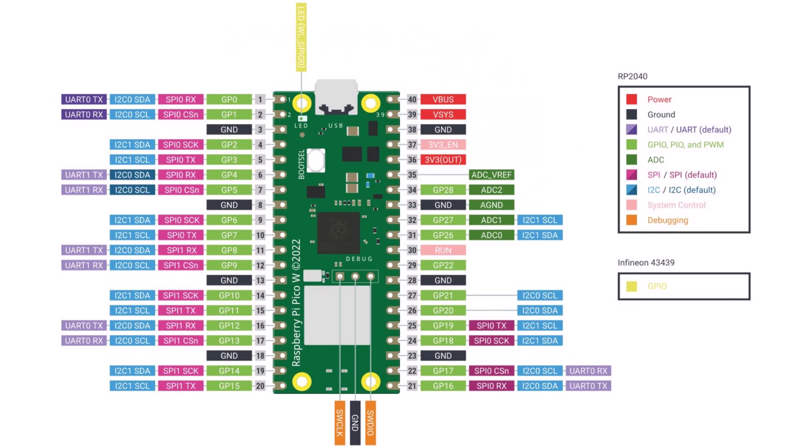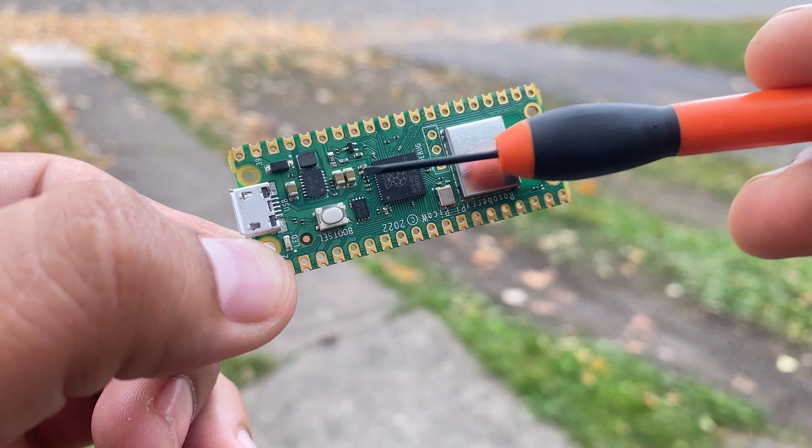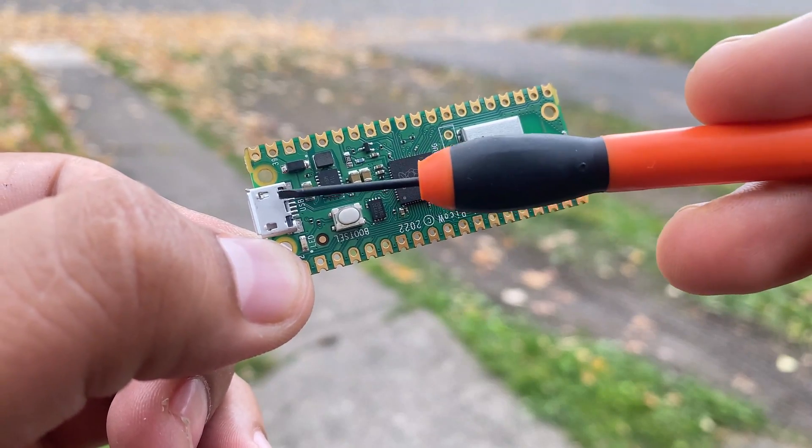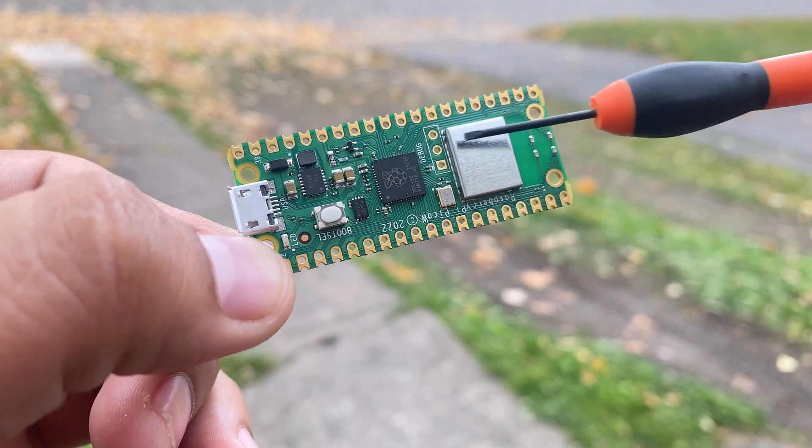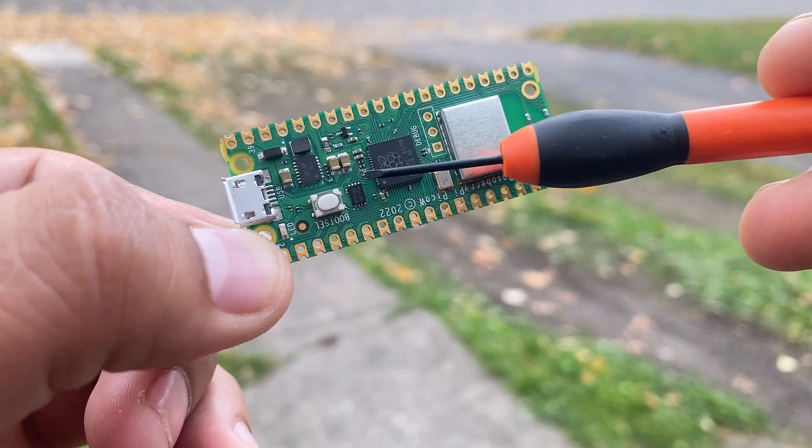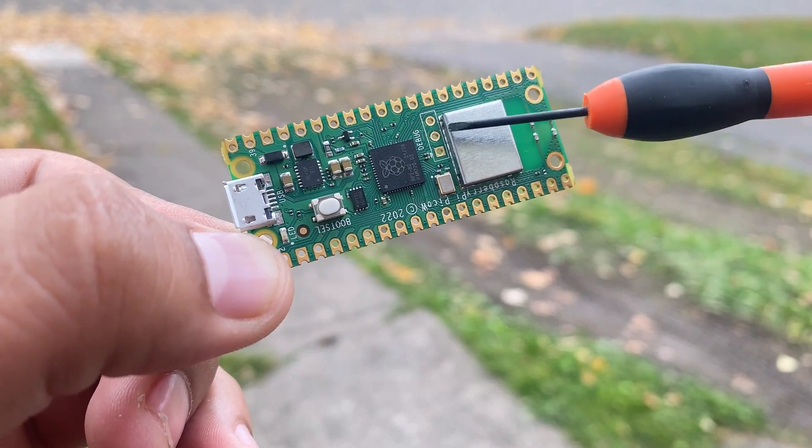It has a buck boost converter chip that can supply power supporting input voltages from 1.8 to 5.5 volts. It provides 26 GPIO pins, 3 of which can function as analog inputs.